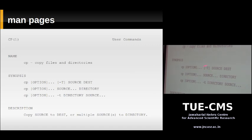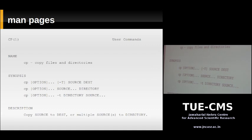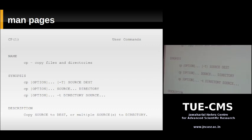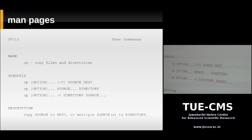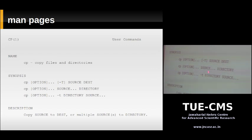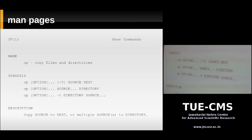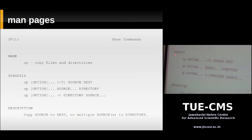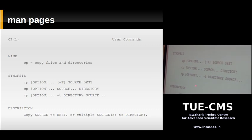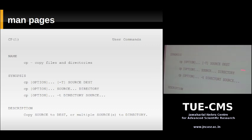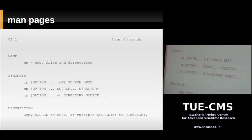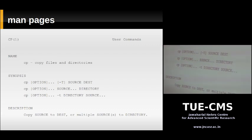Dots (ellipsis) in a man page mean you can supply more than one of whatever the ellipsis follows. For example, an ellipsis after SOURCE means you can specify more than one source file — you can write 'cp file1 file2 file3 directory' and copy all those files into the directory. If you see a pipe symbol (|) separating options in a man page, it means mutual exclusion — you can supply either '-t' or '-s' but not both. That's how you read man pages.